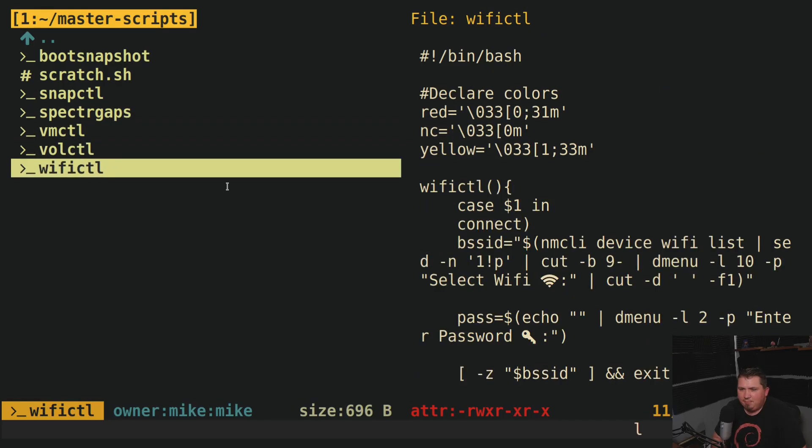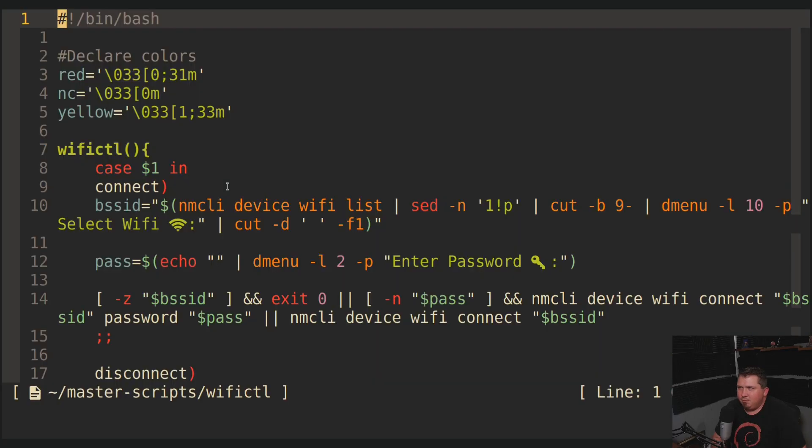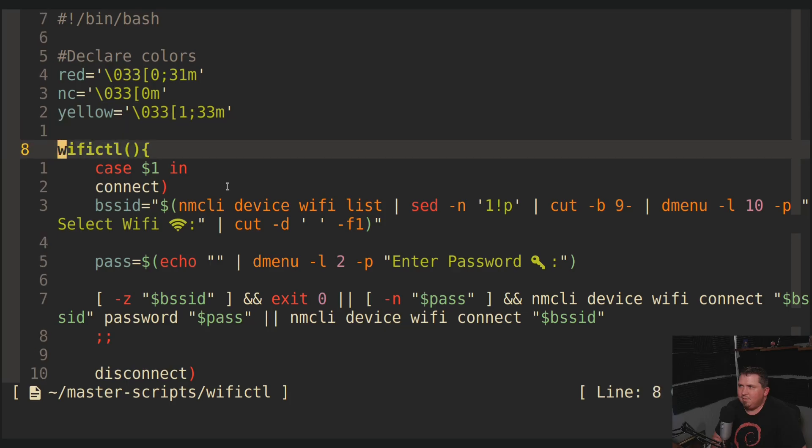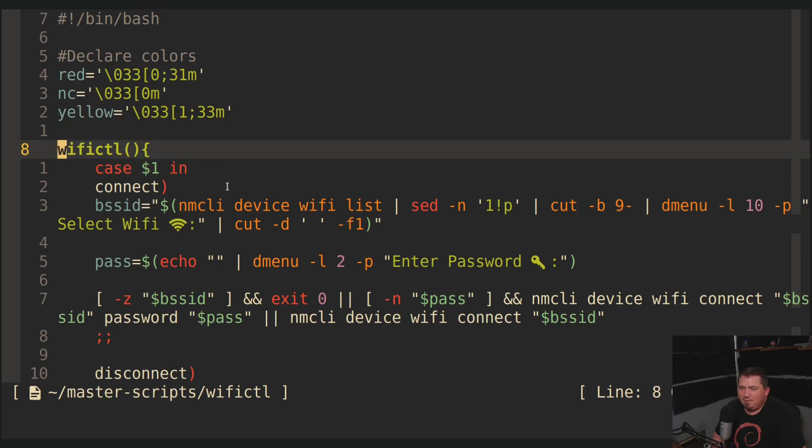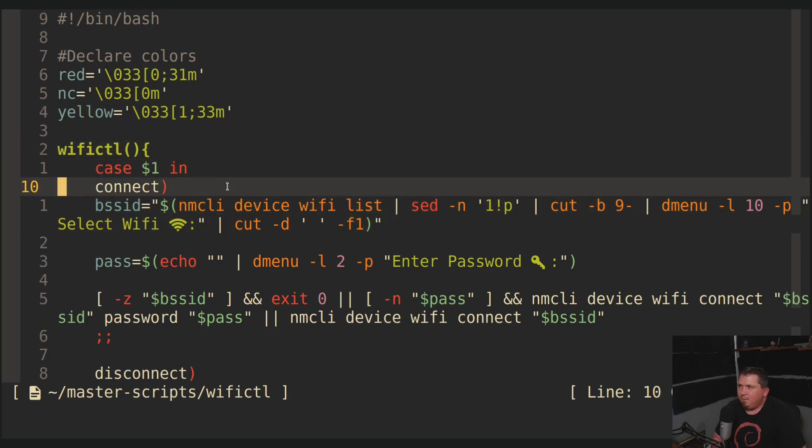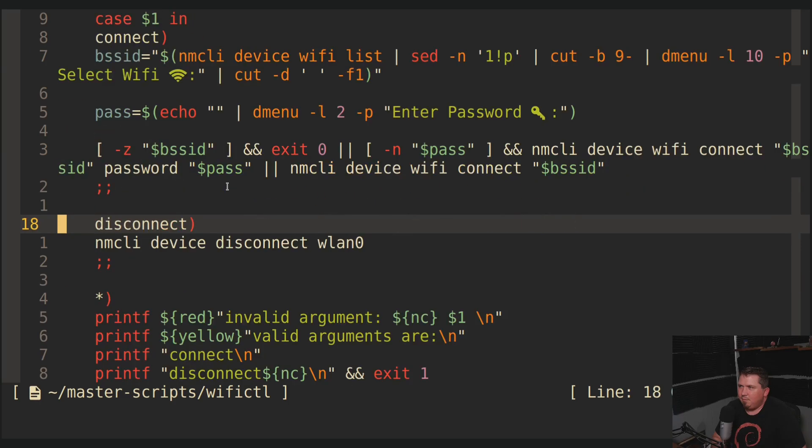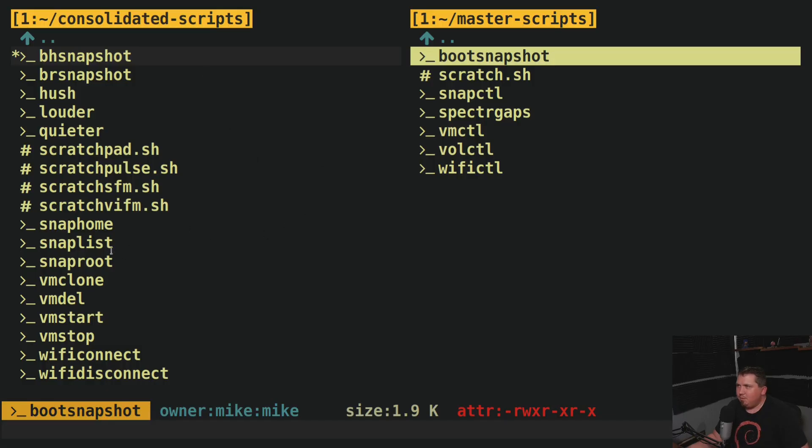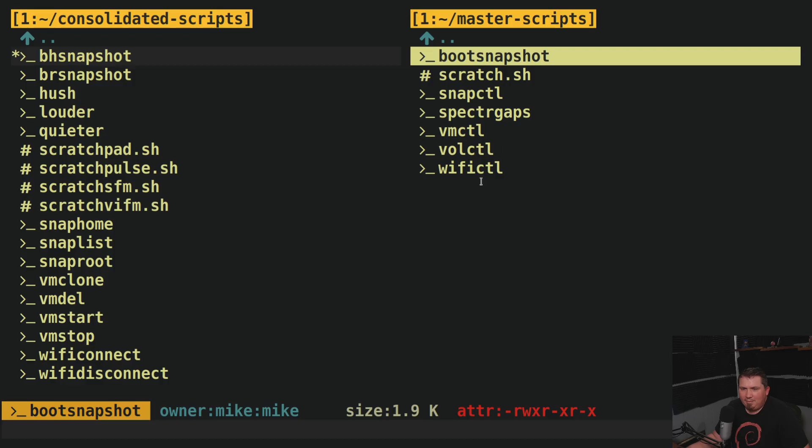Now, Wi-Fi CTL is really simple. All this is is just a case statement. So Wi-Fi CTL connect and disconnect. So judging by these two panes in VIFM right now, you can see that there's a ton of scripts here on the left and very few on the right. And these here actually have the same exact functionality, if not more functionality, than all of these here on the left.